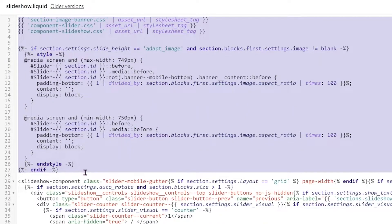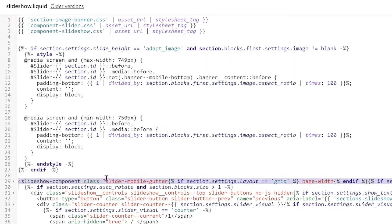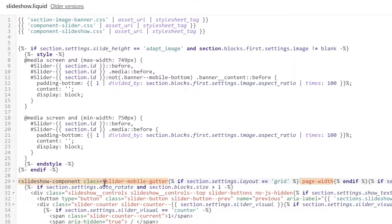that is all curly bracket, curly bracket, curly bracket. So the first angle bracket that you're going to see, we're going to look for the class.